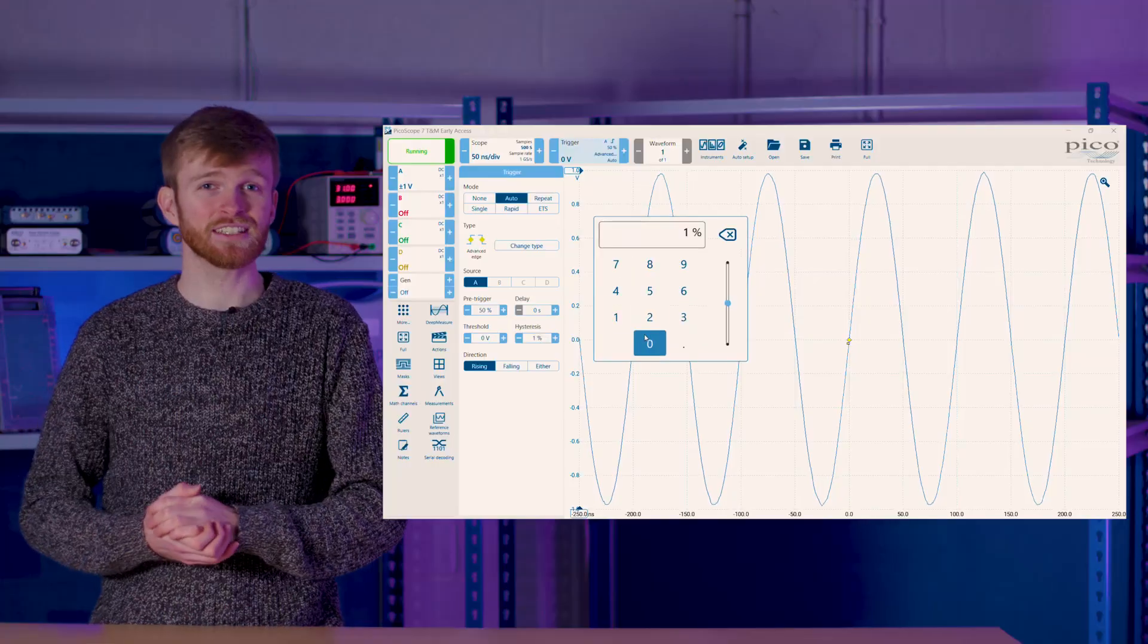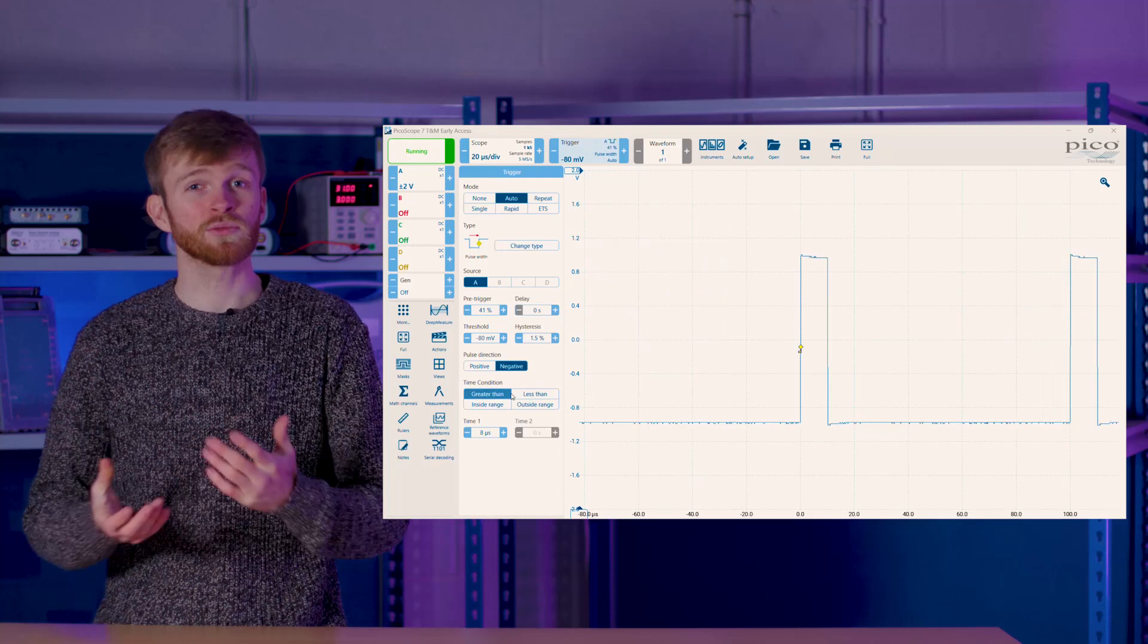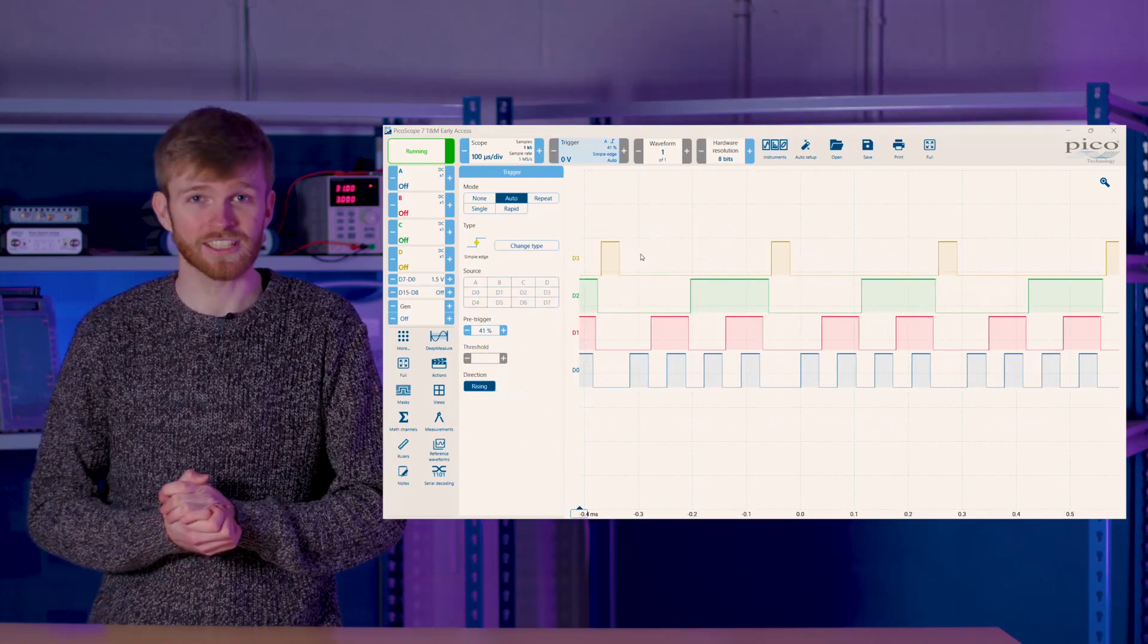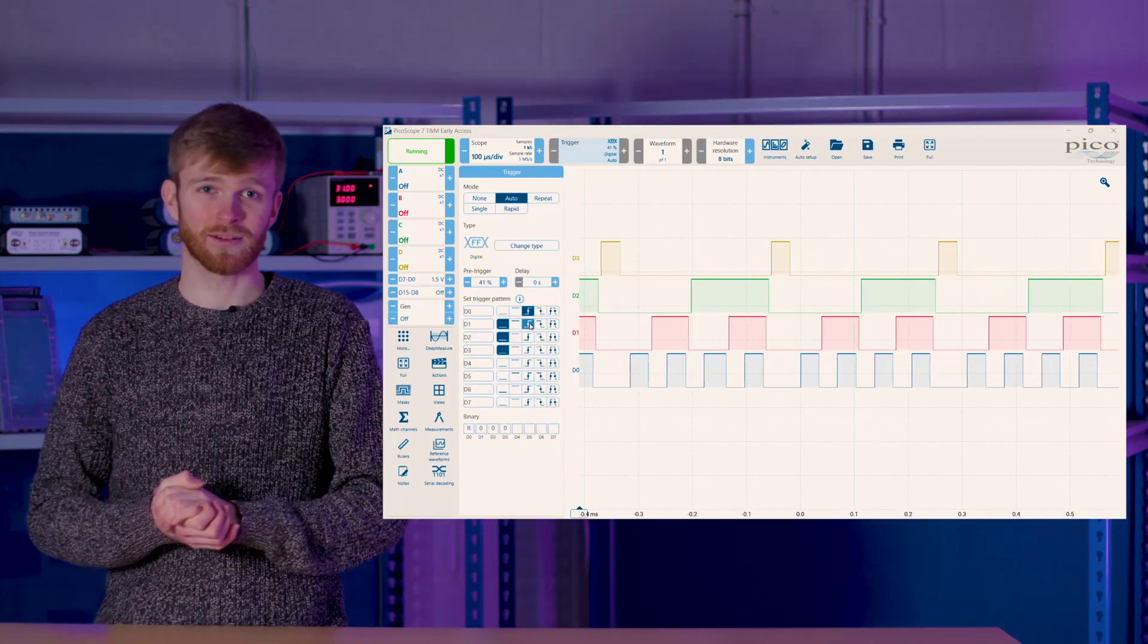Along with this, Picoscope 7 provides a variety of trigger types allowing you to add hysteresis windows, trigger on a pulse width, and trigger on digital logic conditions in MSO Picoscopes.